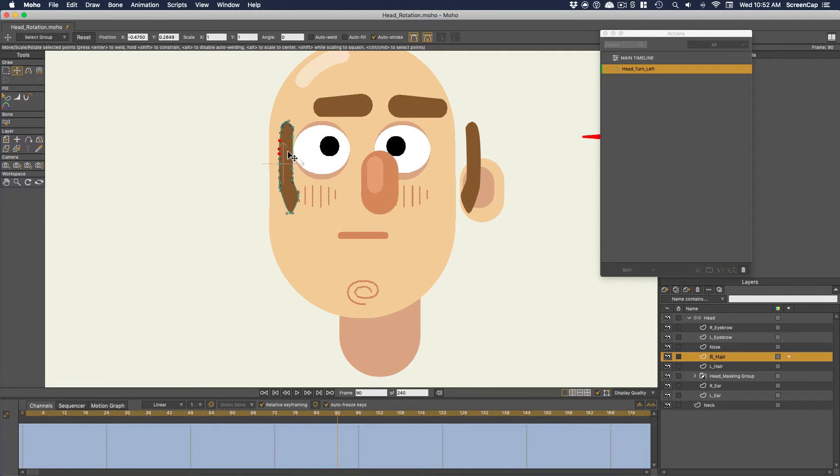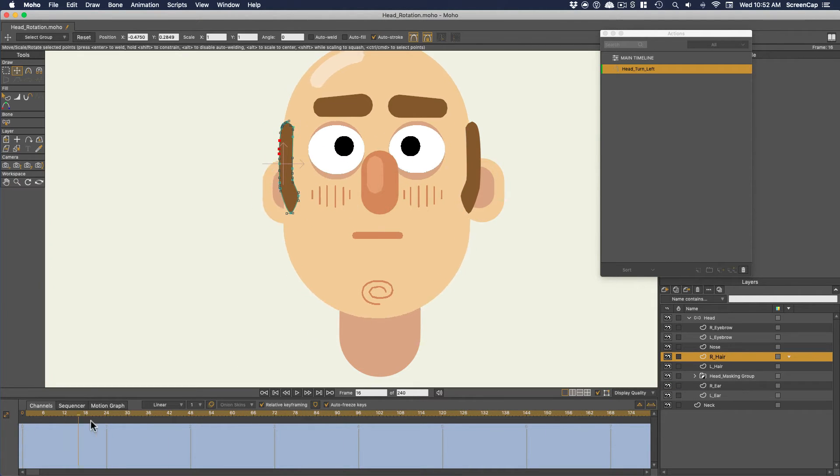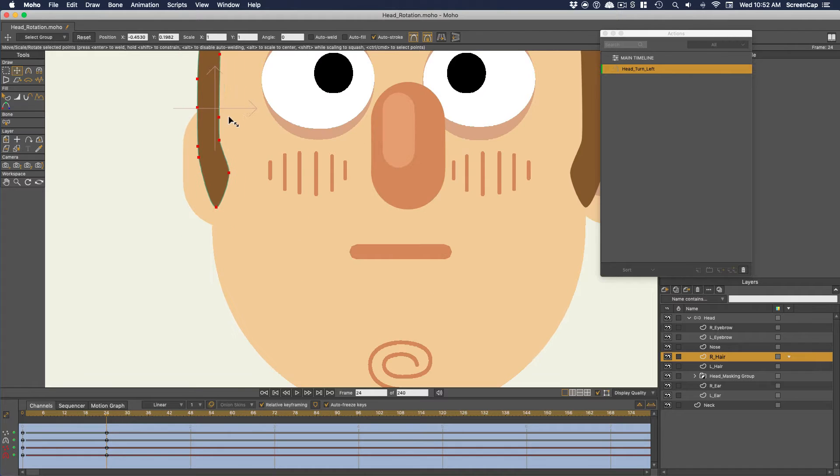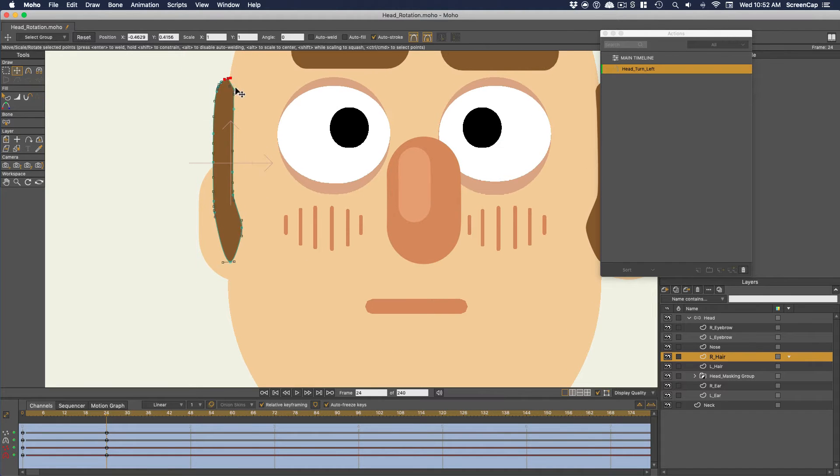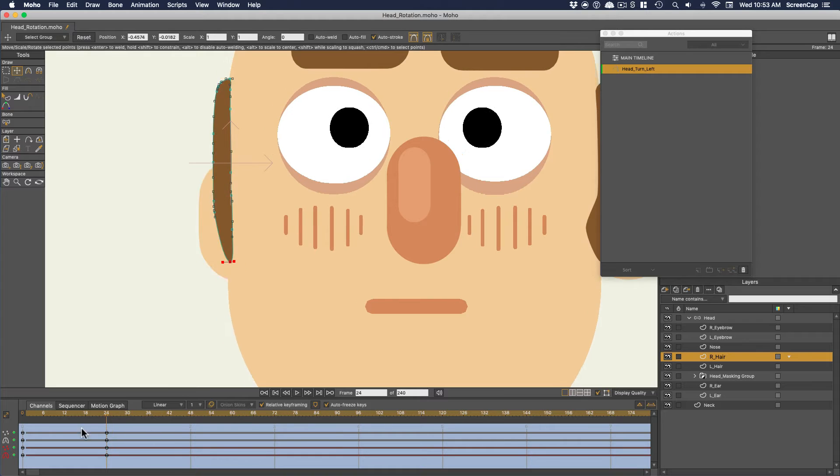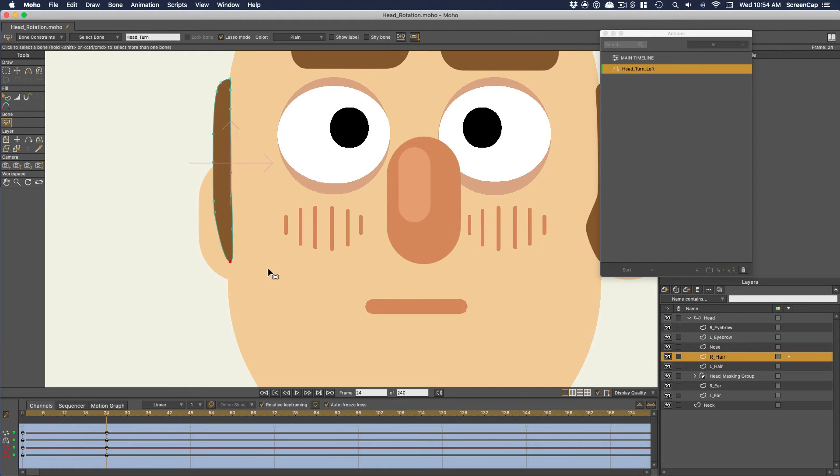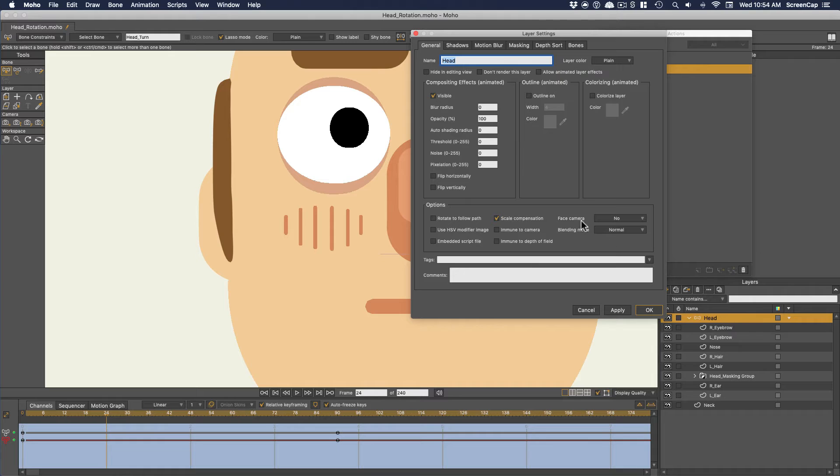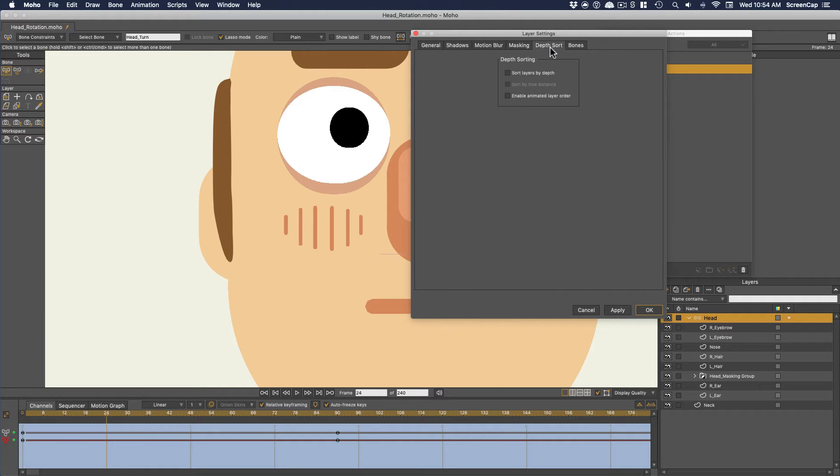This hair is a little harder because at some point in the animation we need it to switch from in front of the head to behind it. To make that possible, we need to go to the group the head parts are in, and in the layer settings on the depth sort tab, enable animate layer order.